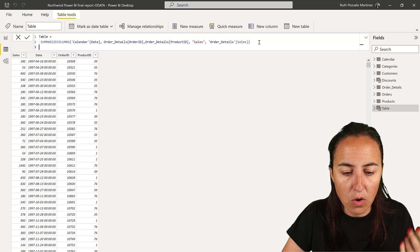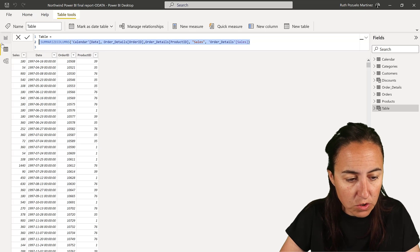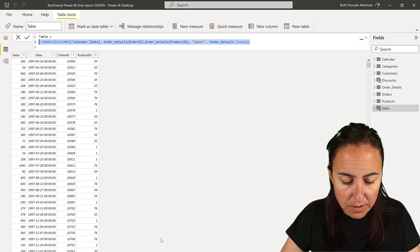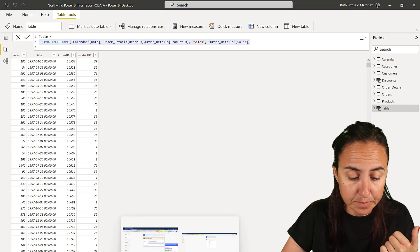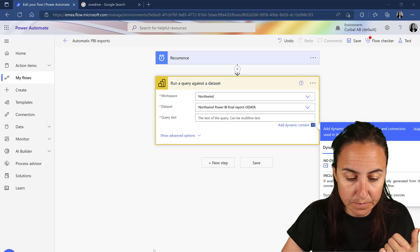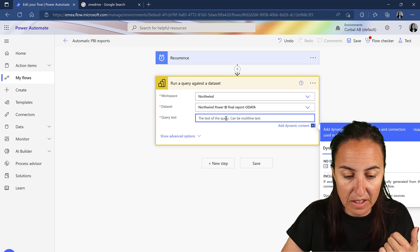Very, very easy. So we're going to copy this, go back to Power Automate in here.